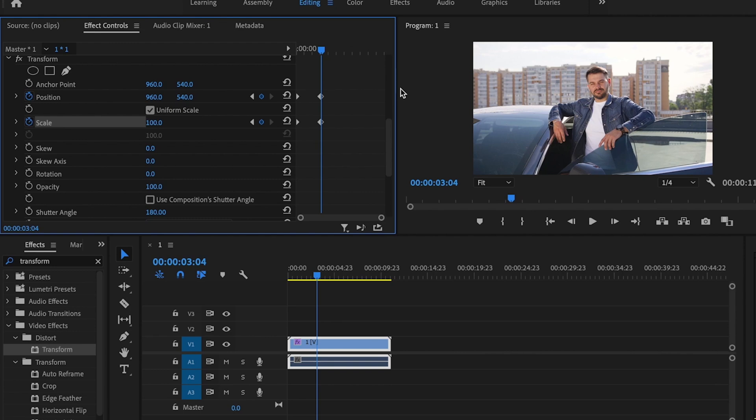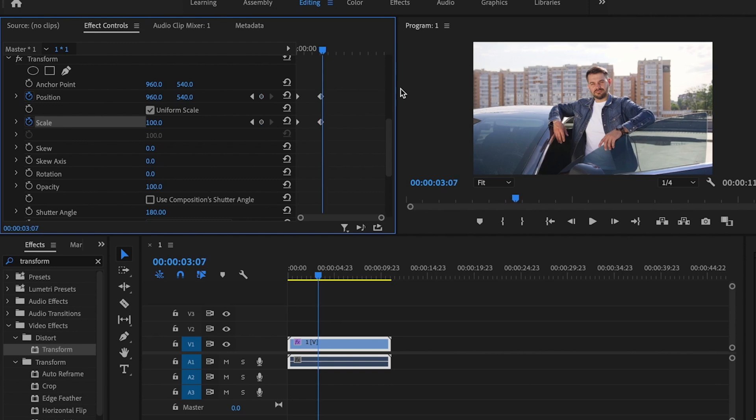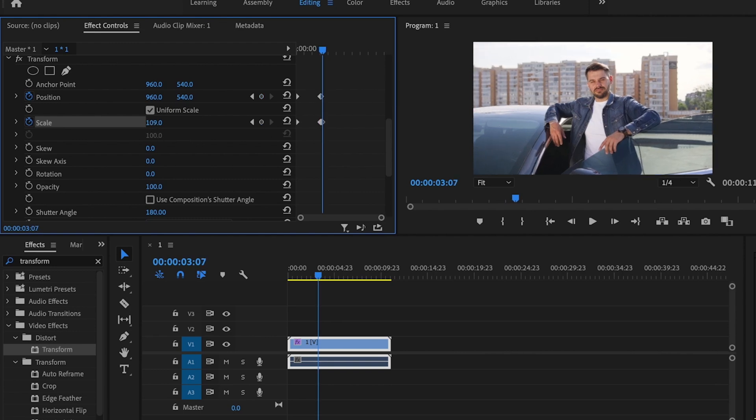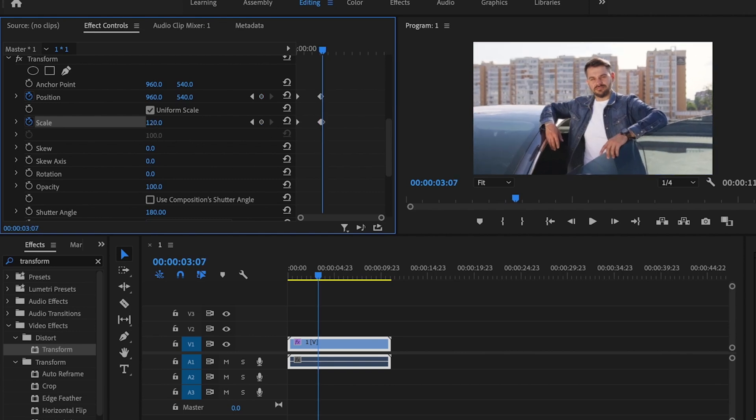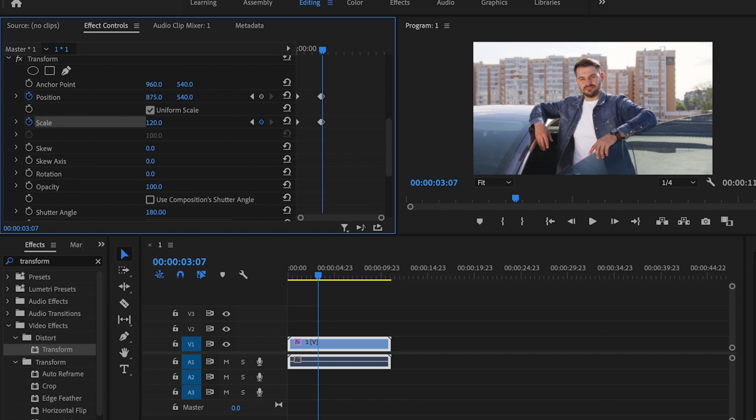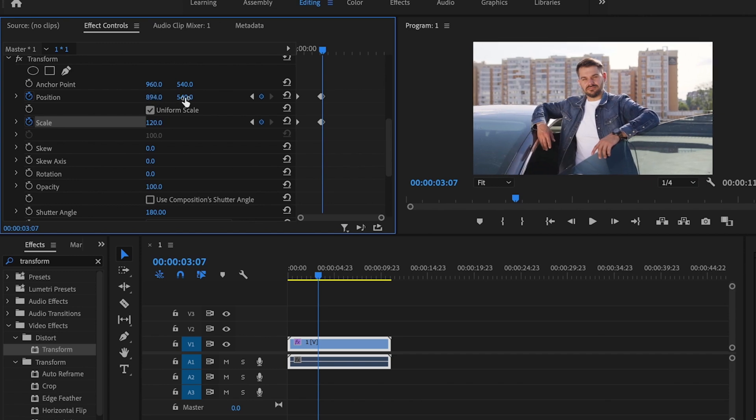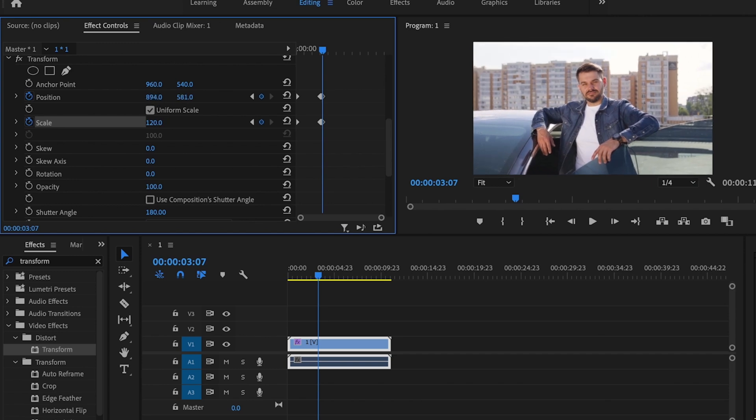Then I'm going to go forward three frames and change the scale to whatever I want it to be. Right there is pretty good for me and then I can adjust the position just to center back up my subject within the frame.